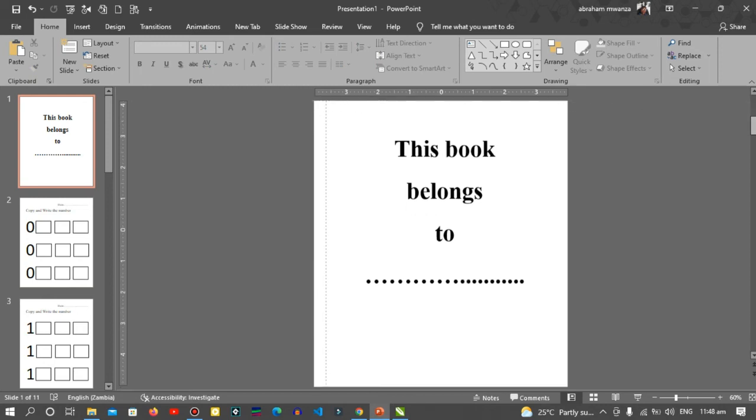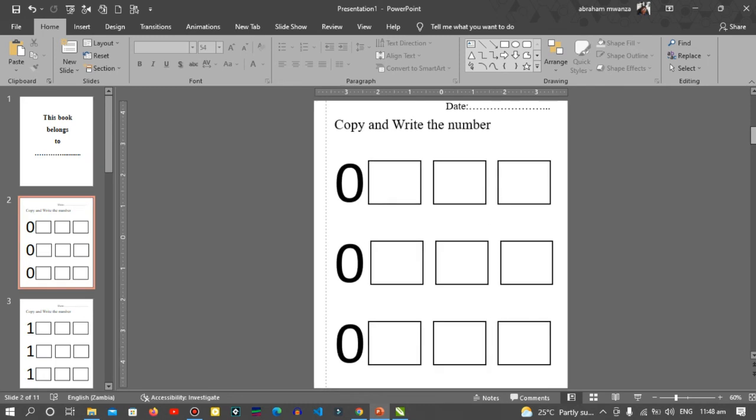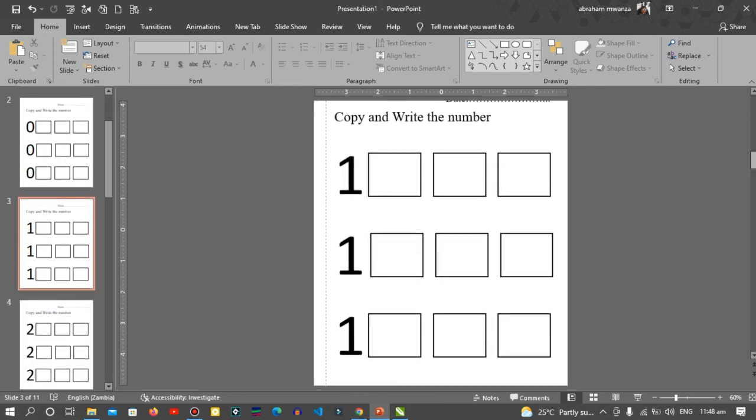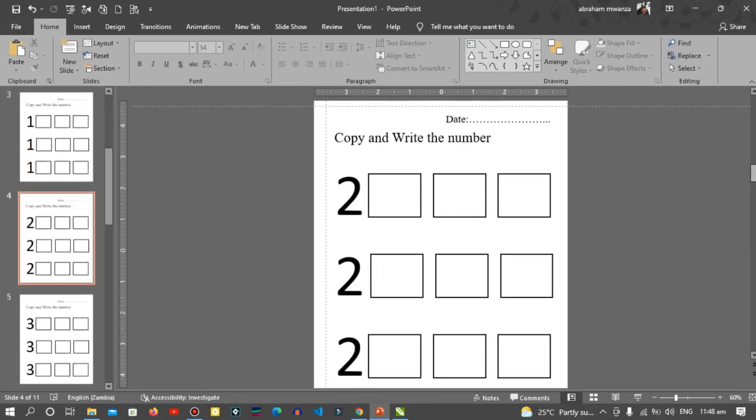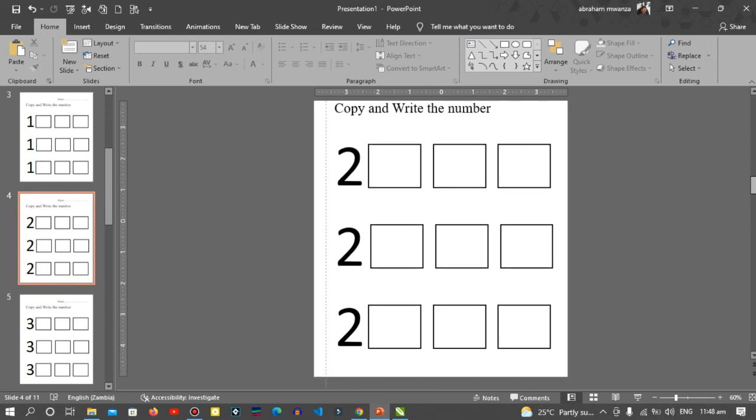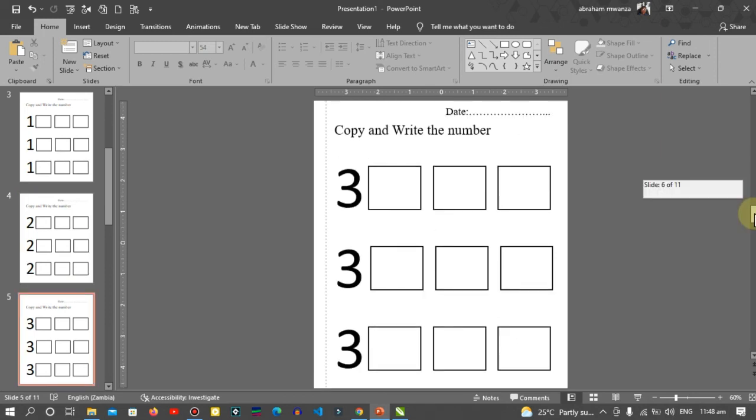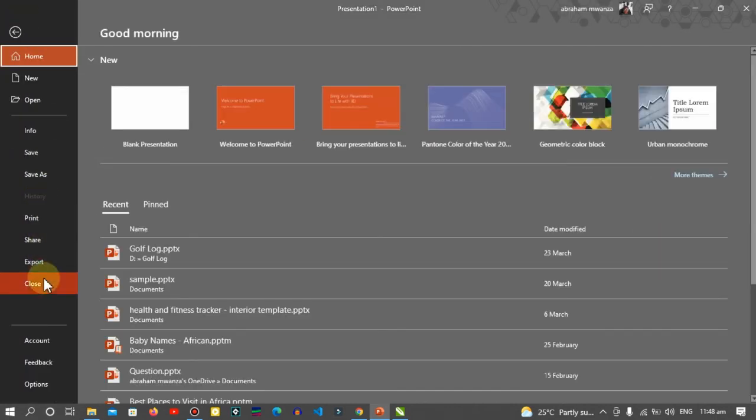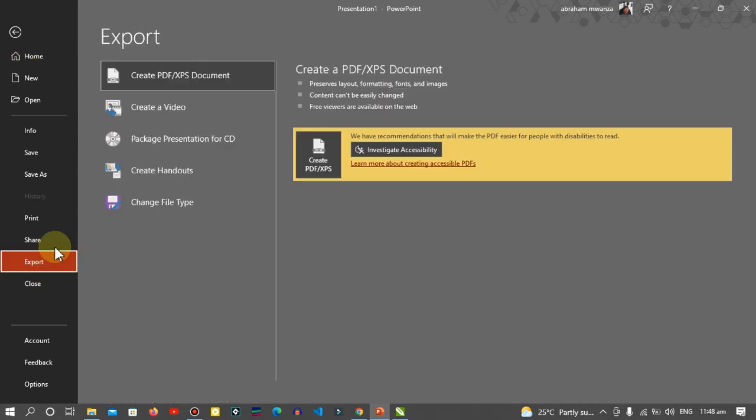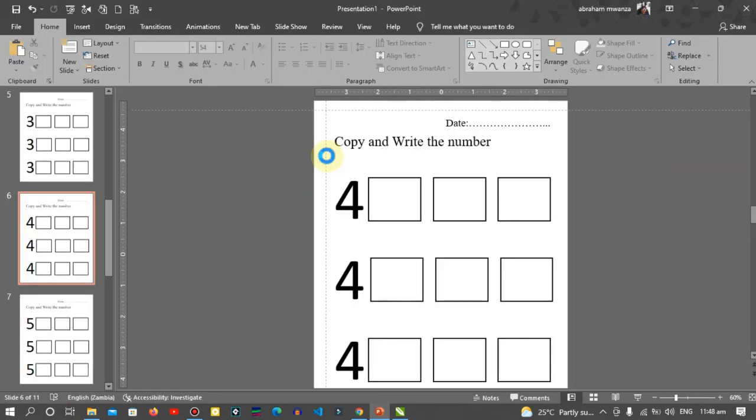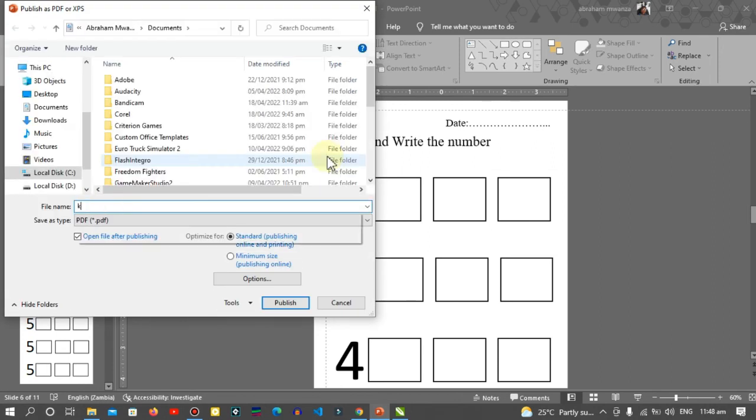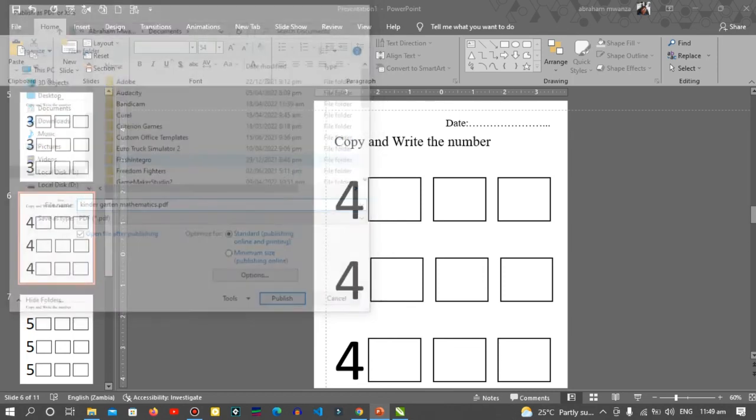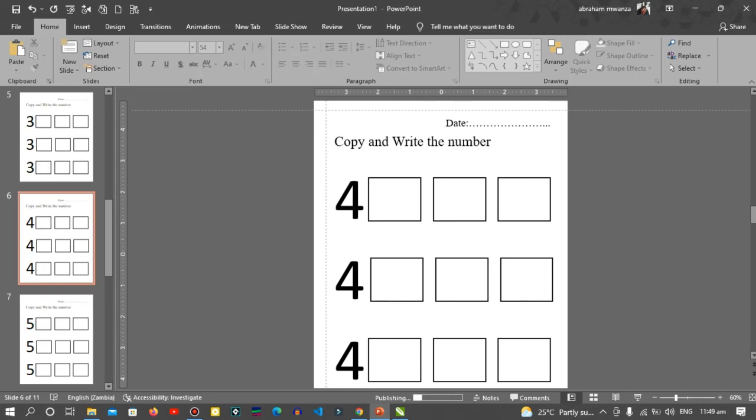And this is how you create books for your children. In the next part I'll show you how you can create a cover, so stick around for how to develop a cover. So go to File, Export, Create PDF. I'll write 'kindergarten mathematics'. OK, publish.